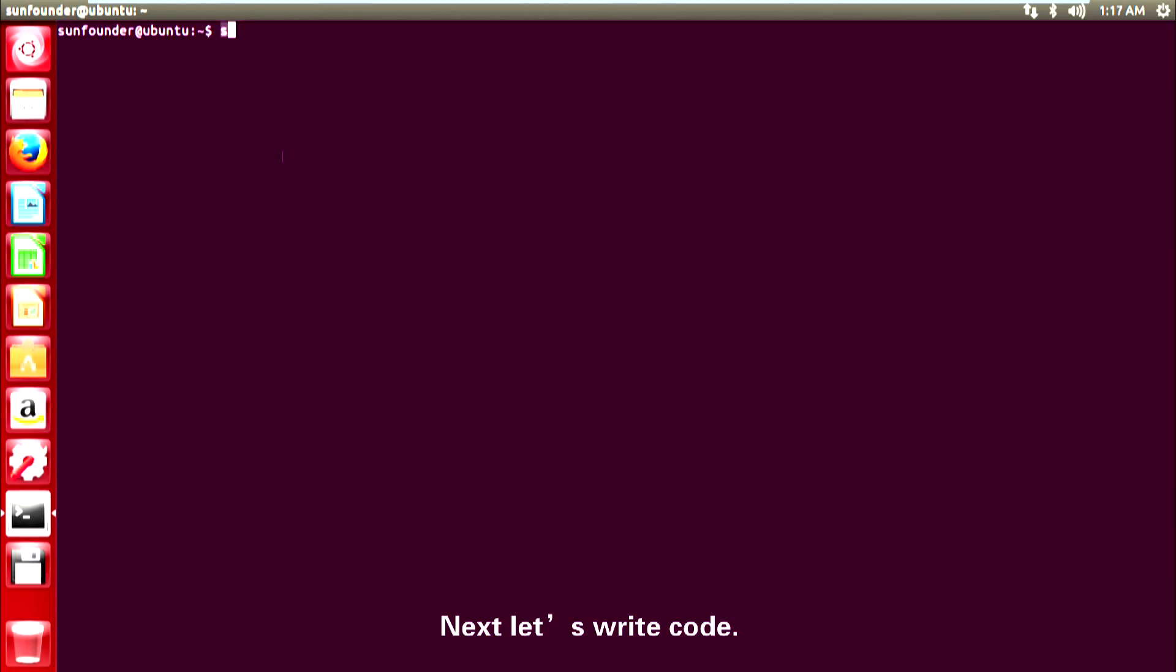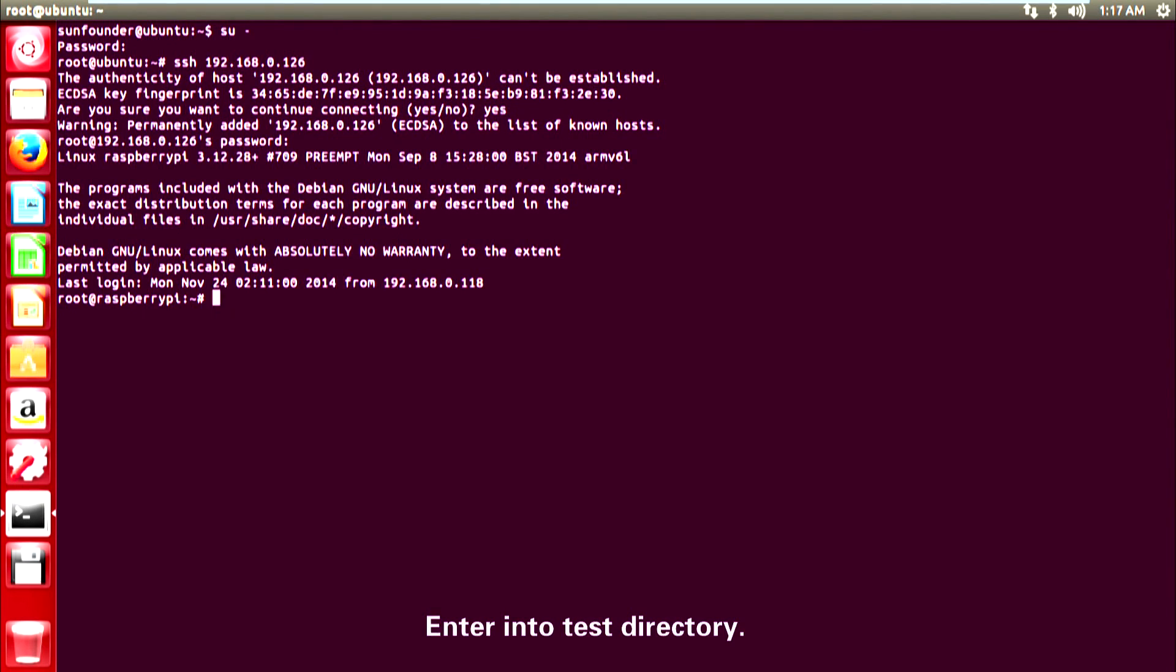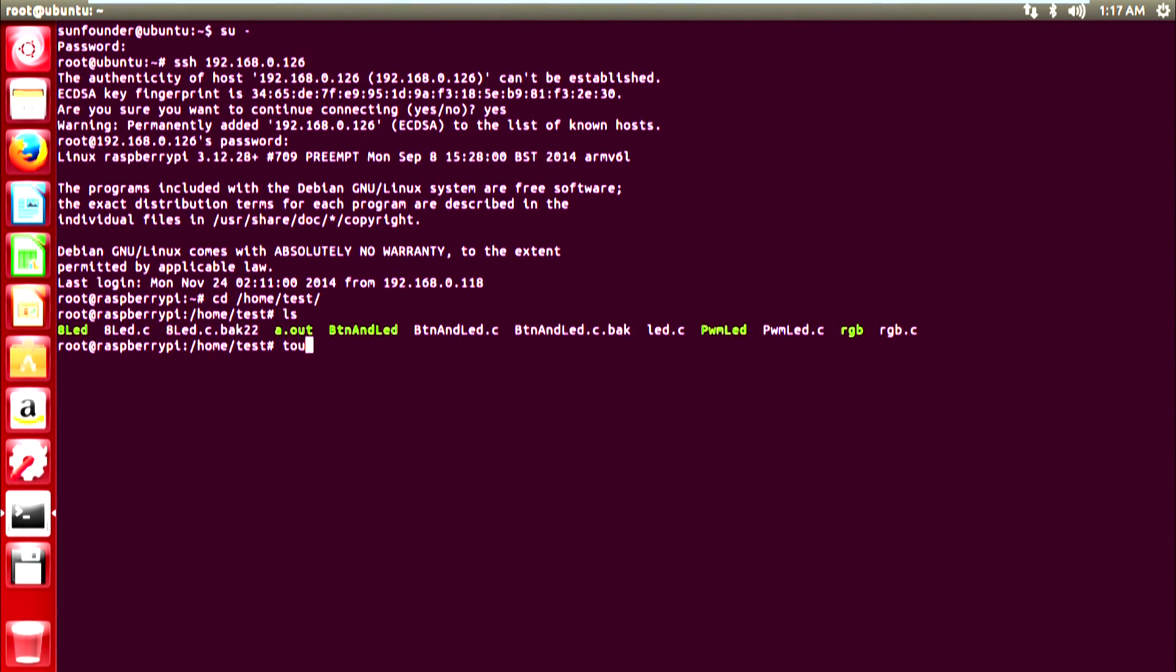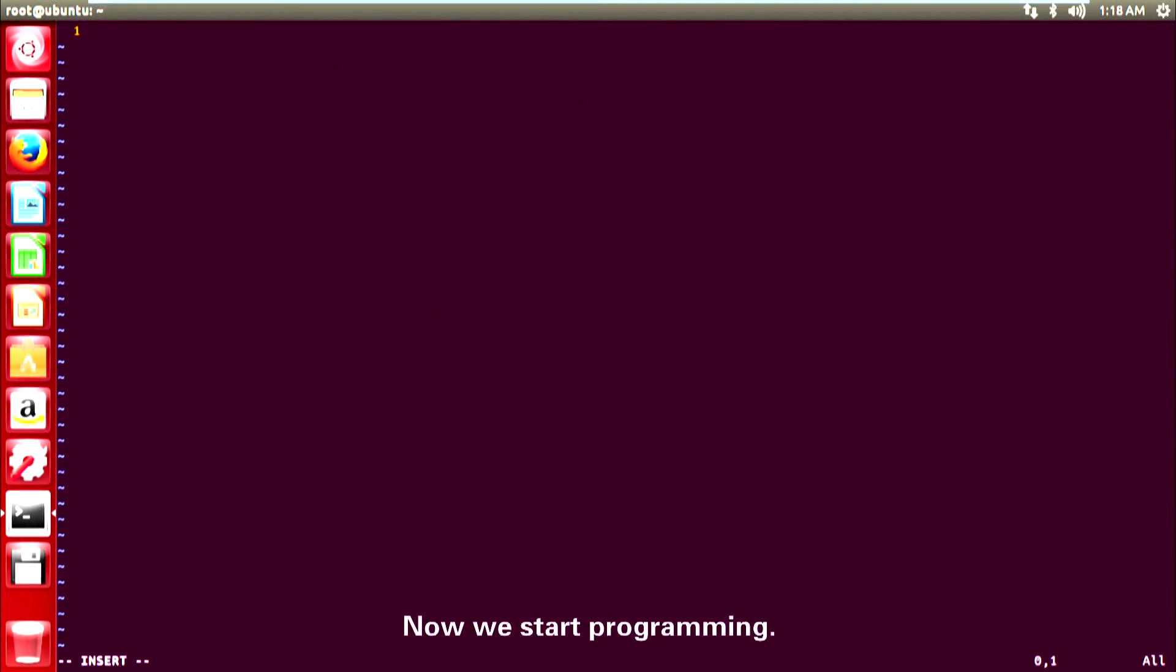Next, let's write code. Log in your Raspberry Pi. Enter into test directory. Create a file named beep.c. Open this file with VIM. Now we start programming.